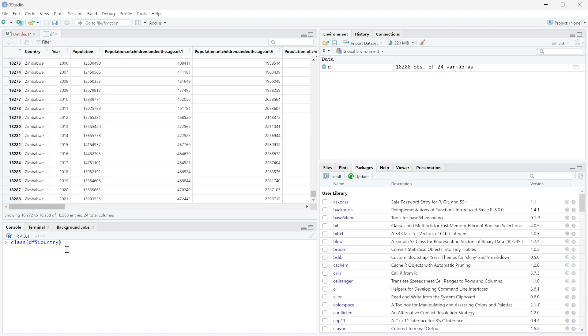You can see it auto-populates for me here. So we're going to look at the country column and figure out what class it is. And we find out that it's a character class, which means it's just a string or a piece of text.